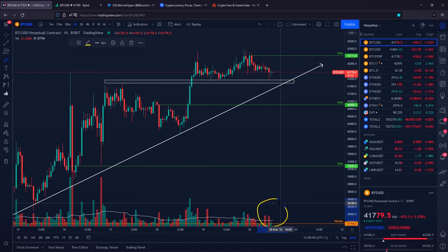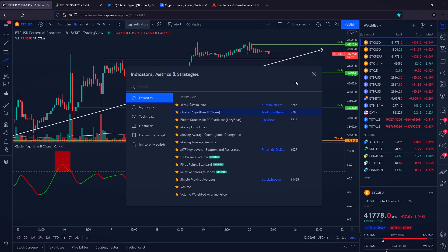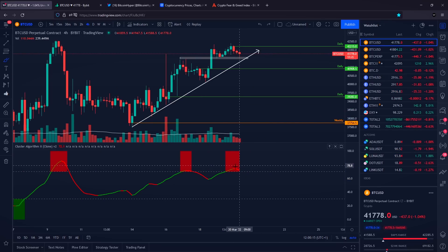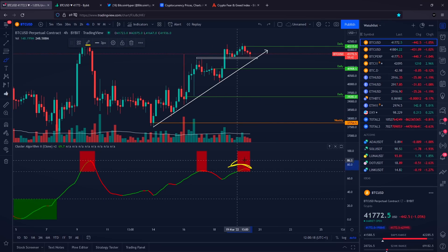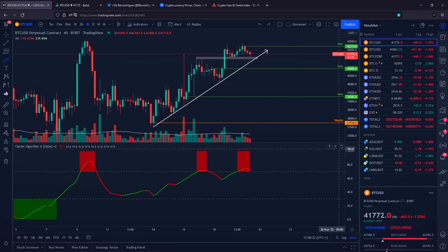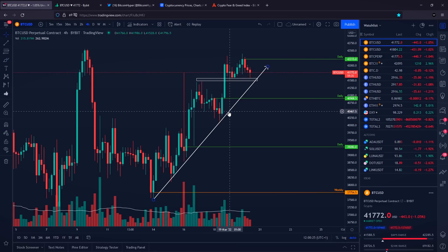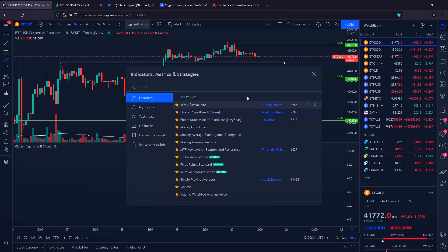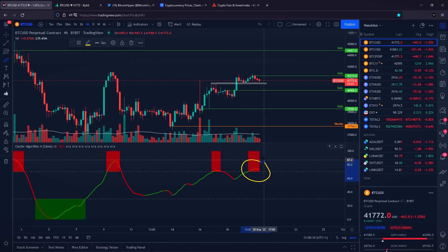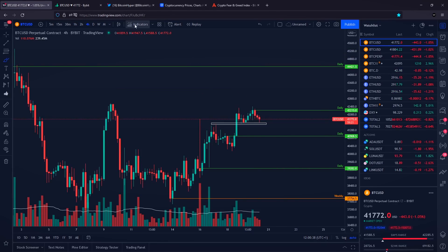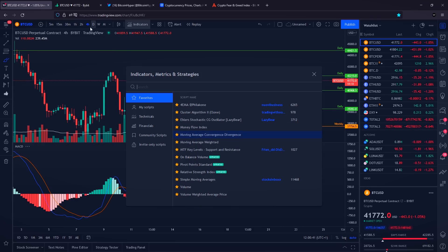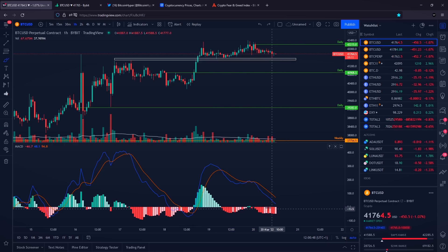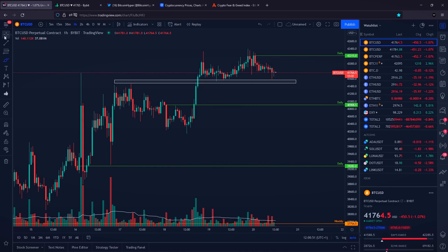Going to our indicators: on the four-hour cluster indicator we are curving towards the downside, which is a bearish indication. However, as noted yesterday, the price action is still looking bullish — there is not any major reason to be getting bearish despite this signal on the four-hour Stochastic RSI. On the one-hour MACD we can see a higher low on Bitcoin with a lower low on the MACD — hidden bullish divergence. So many indicators are giving us different signals right now.